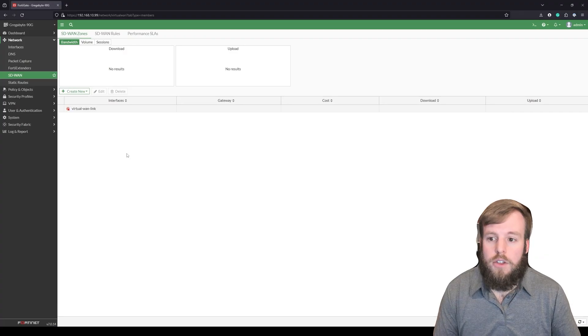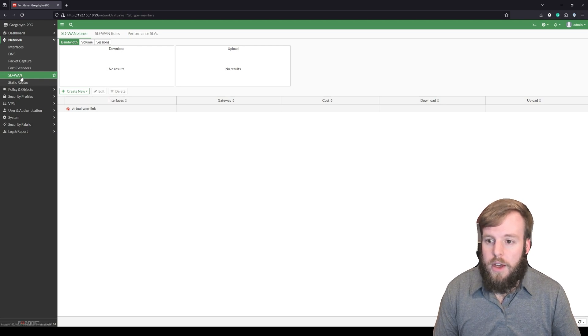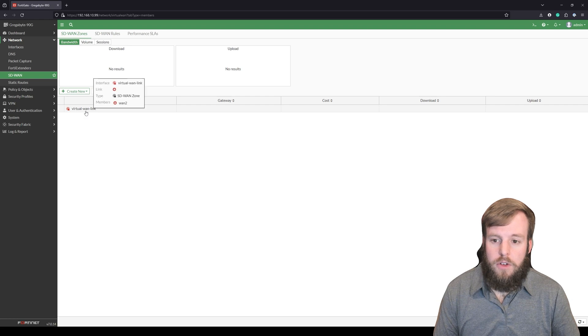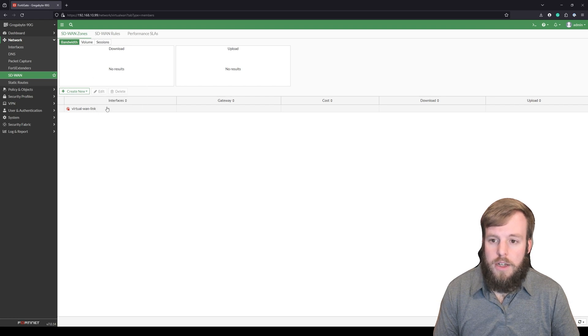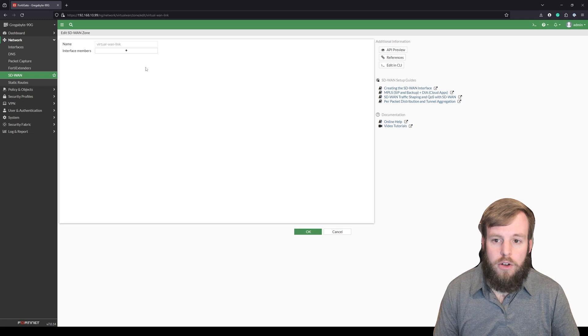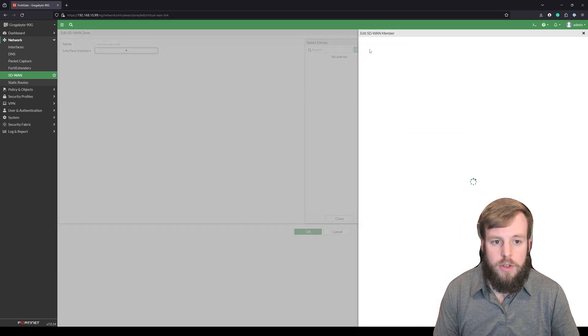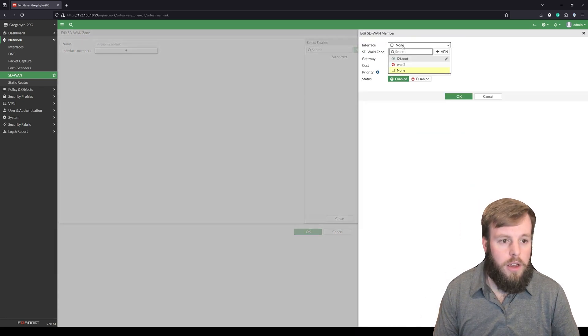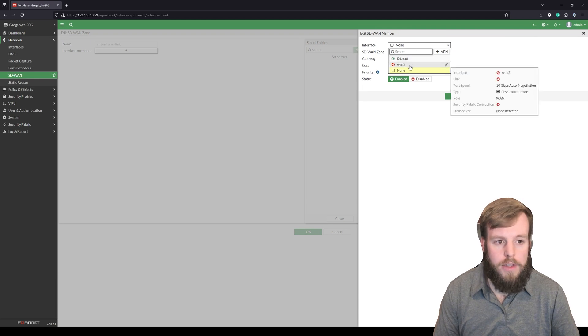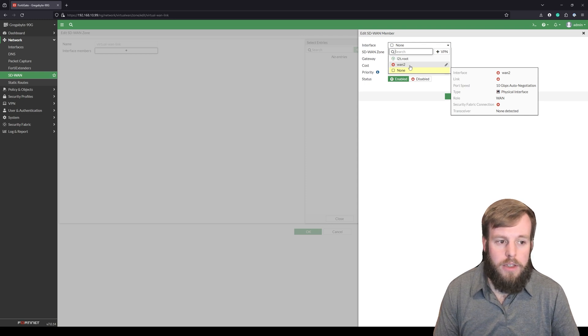Really simple basic setup here. We're inside our little lab firewall. We've got our SD-WAN. We see it's got that default virtual WAN link which we're going to utilize so we're just going to click into that. Right now there are no interface members but if I go and select that and I try to create a member the only interfaces I'm going to see is that tunnel interface and the WAN 2 interface. I'm not going to see WAN 1 and that is because it is being referenced somewhere else.